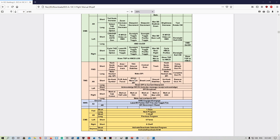TMS aft short is going to slew your targeting pod to your weapon solution — your bomb fall line or gun cross — so you can see where your bombs or cannon rounds are going to hit. TMS aft long is going to reset your STEERPOINT back to the current steer point.